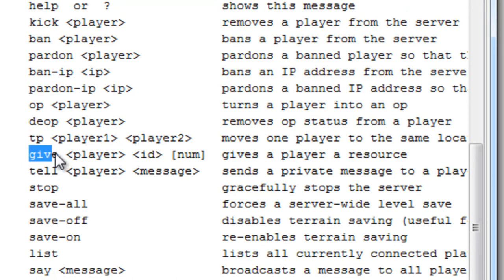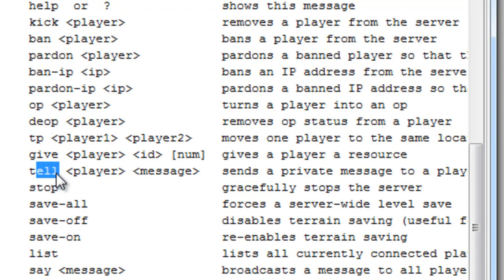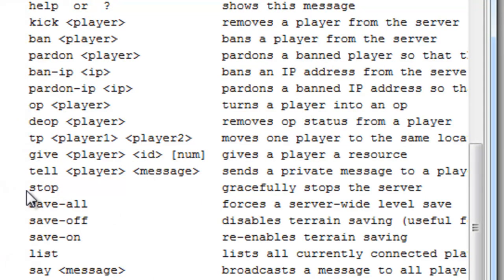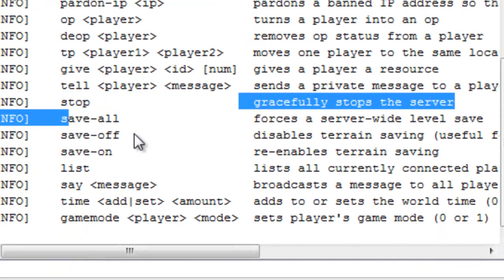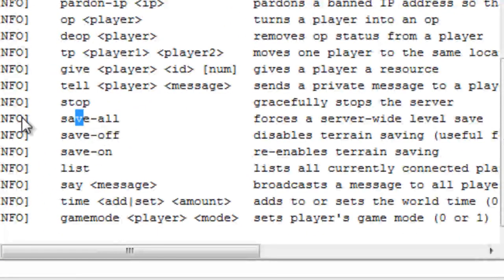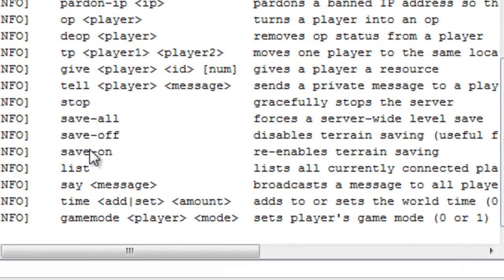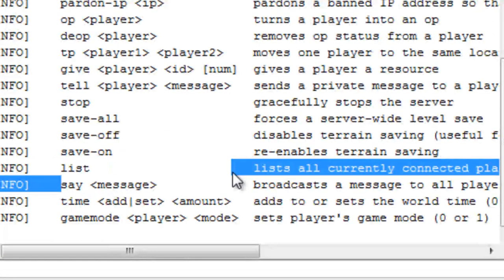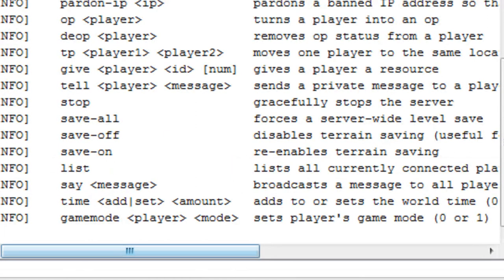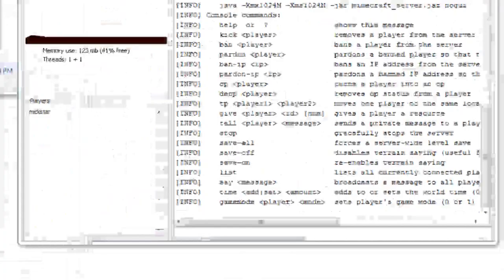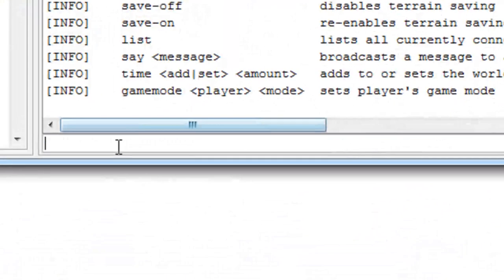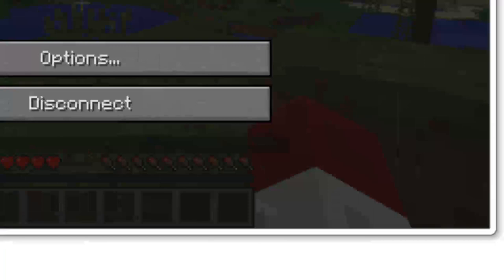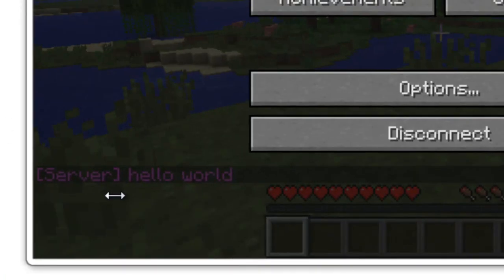Give, you can give yourself items. Tell, send a private message to someone. Stop, this is how you stop the server without creating corruption and all that. Save all, save all the stuff. Save off, save on. List, list all the players playing. Say, the server said hello world.